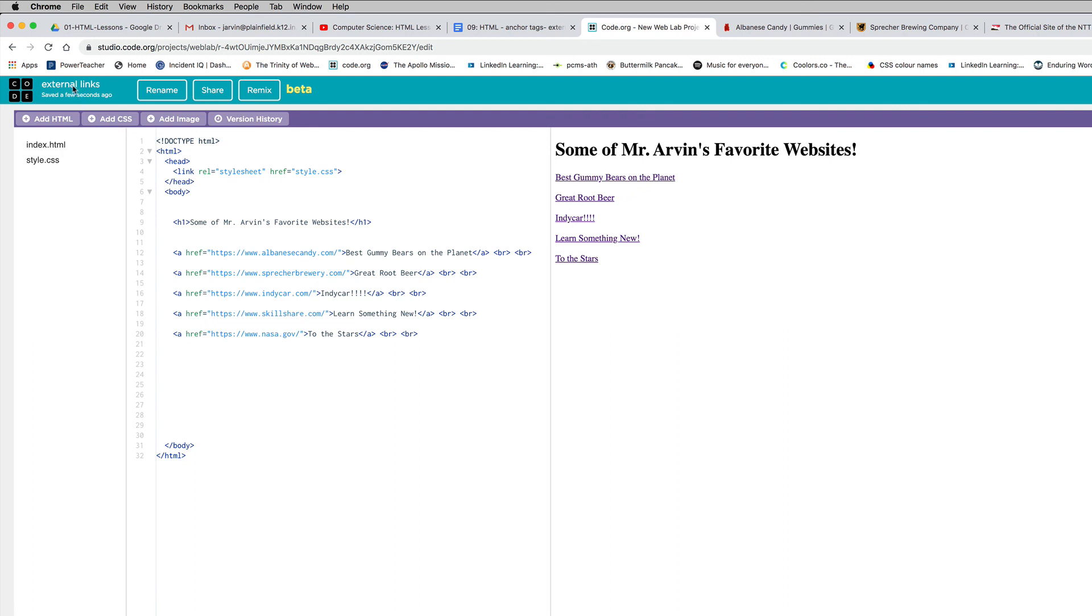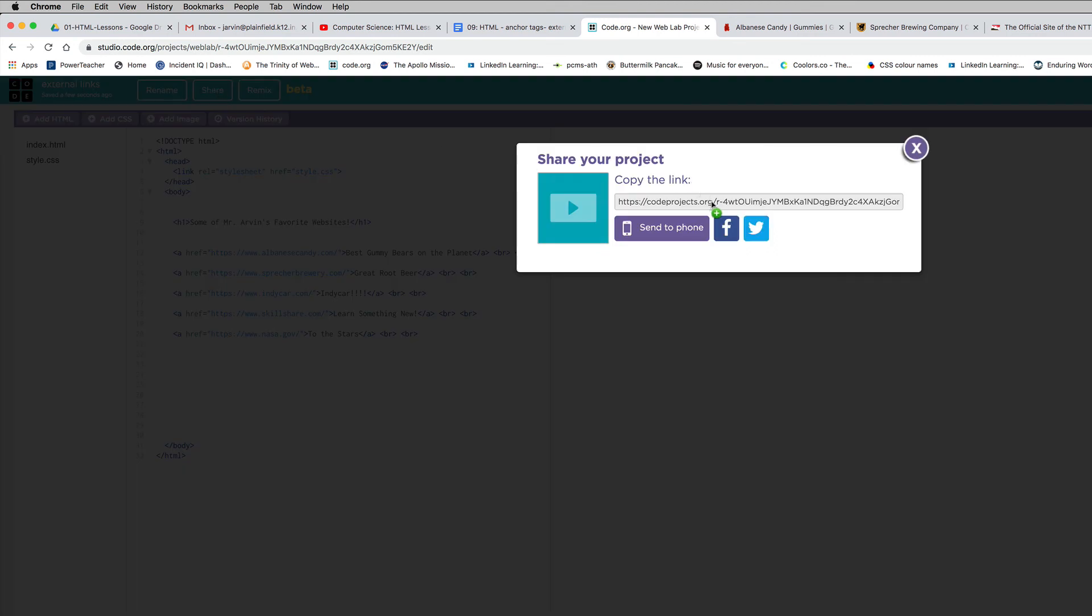I've got it renamed as external links. The only thing left for me to do is come up here and hit share, copy the link to my work, go back to Google Classroom and turn it in. Happy linking.